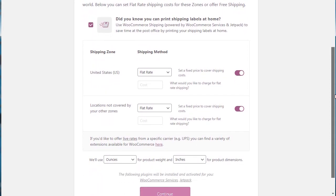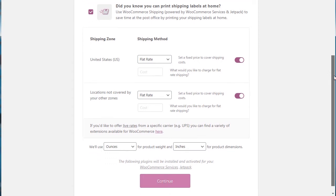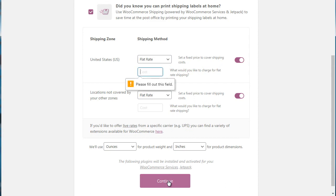So as you can see here, it says we've created two shipping zones for the United States and the rest of the world. So down here we can set the flat rate if we want to do that, and the flat rate for other zones. So you can do that, click continue.